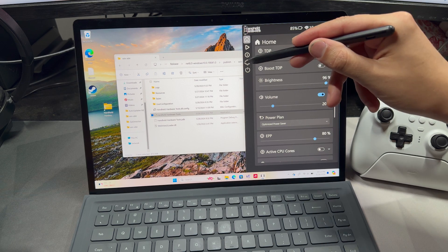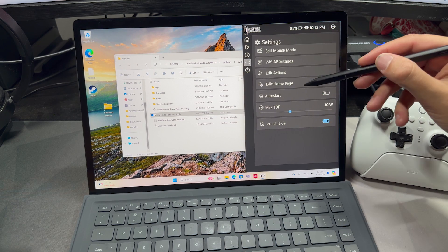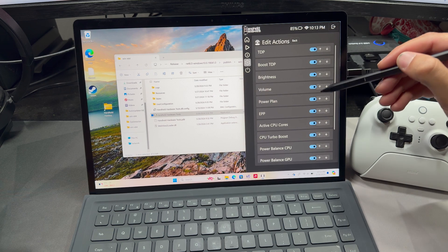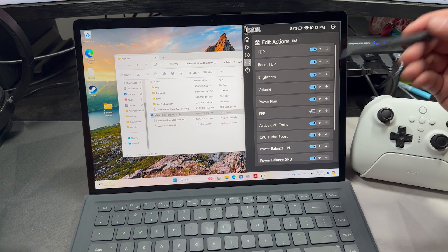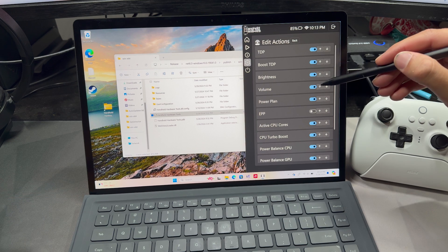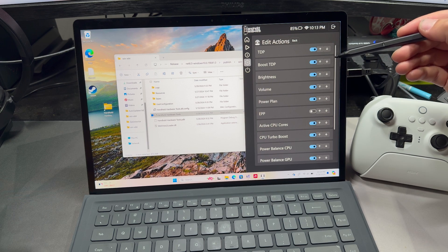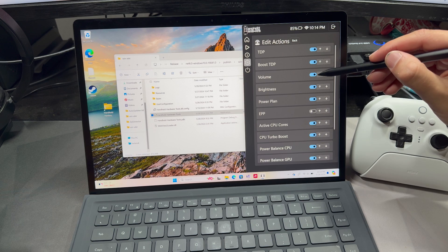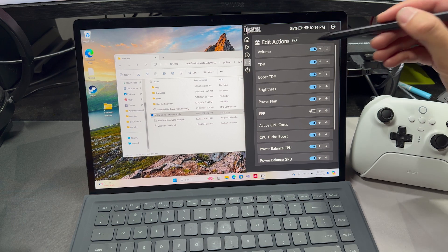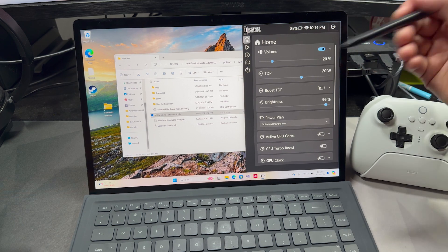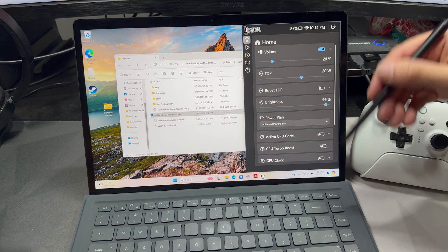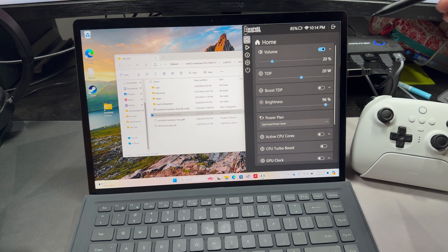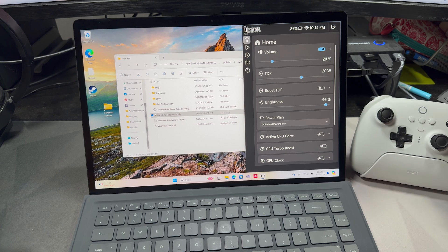And like I said, everything's customizable. So if I go into the settings and I say edit homepage, I could say I don't want to see the EPP, and I want volume to be above brightness. Let's bring volume all the way to the top. And let's go back to the homepage and check it out. Volume's at the top, and EPP is not in the list. So whatever you want on this home screen, you can customize it to the way that you want it to be.